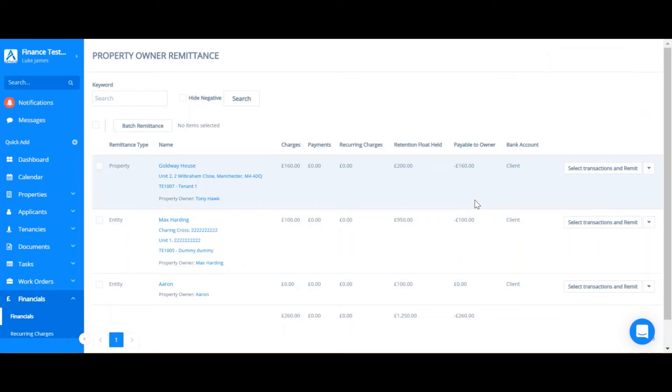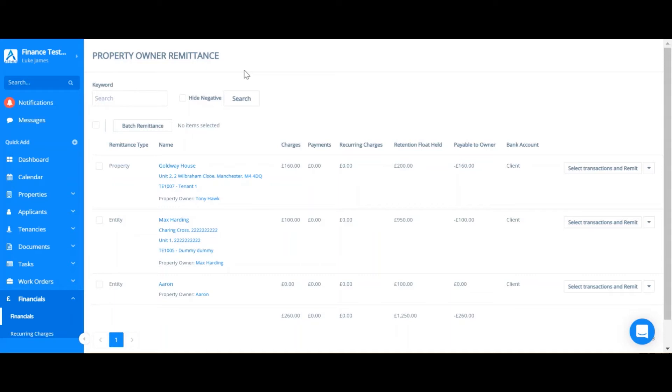If you're connected to Xero, this will sync through to Xero as an overpayment. Please note that when reconciling the overpayment you will only be able to reconcile against the exact amount. If your remittance calculation is slightly different to your Xero bank feed calculation you will have to redo the remittance so that it matches.